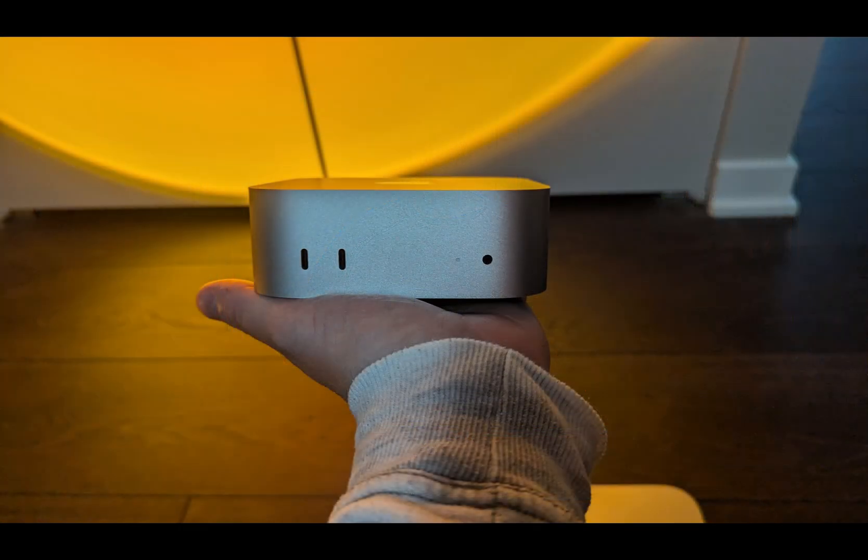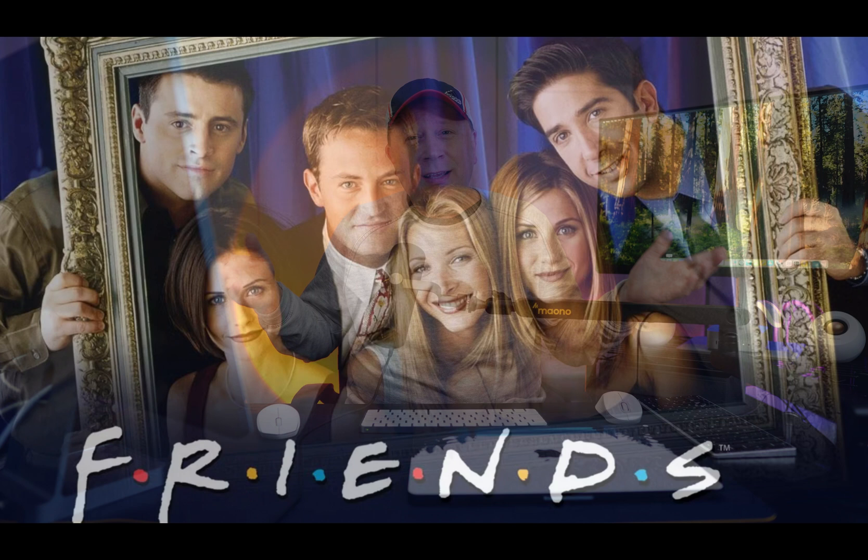Welcome back to the channel. If you've been following the M4 Mac Mini, you've probably seen more benchmarks out there than any human should. There's probably more benchmark videos out there now than reruns of Friends on TV, and haven't we all seen enough of that?